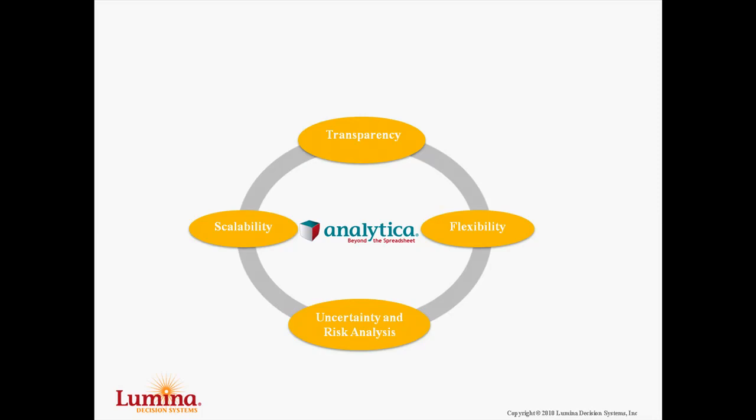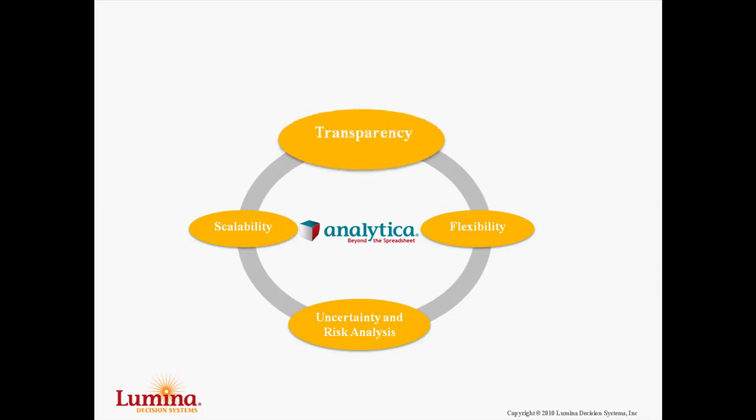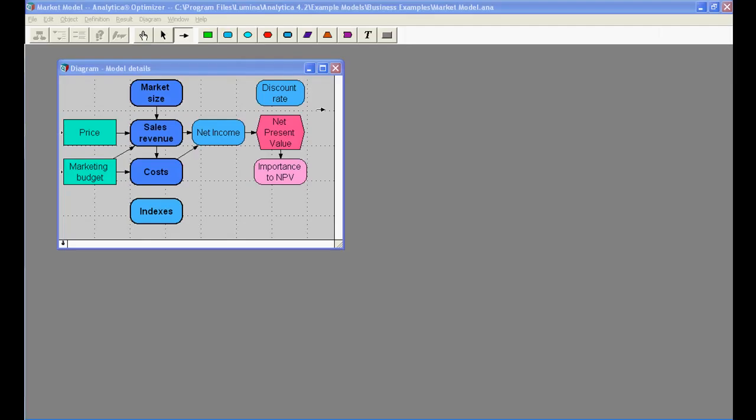The first focus is on transparency. Analytica allows you to create models using visual influence diagrams, designed to make models easier to create, communicate, and maintain.